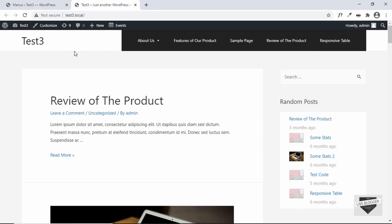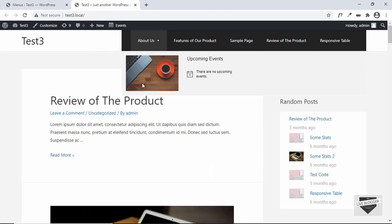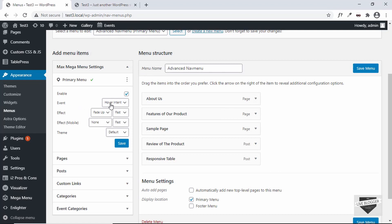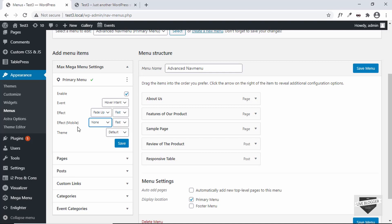We can see the arrow indicating a sub-menu. Hovering over it shows the image on the left and the list of events on the right, with an animation effect. You can change the animation in the settings — here we have the fade-up effect, and you can also choose slide, slide up, and other effects. You can set the speed of the effect and apply it to the mobile version as well.